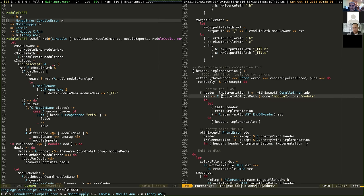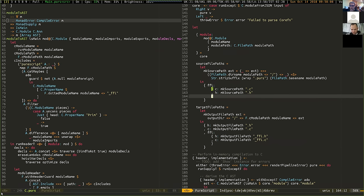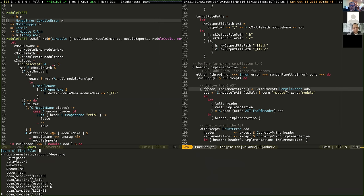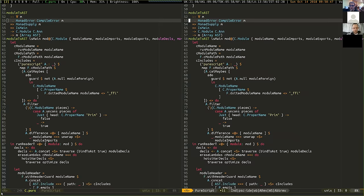The module-to-AST transformation runs a whole bunch of monad transformers, because across all the transformations you need access to fresh variables - so you have a monad supply. There's also ExceptT to capture various errors. The C AST describes what a C program looks like in structured form, similar to PureScript's AST but very simplified.